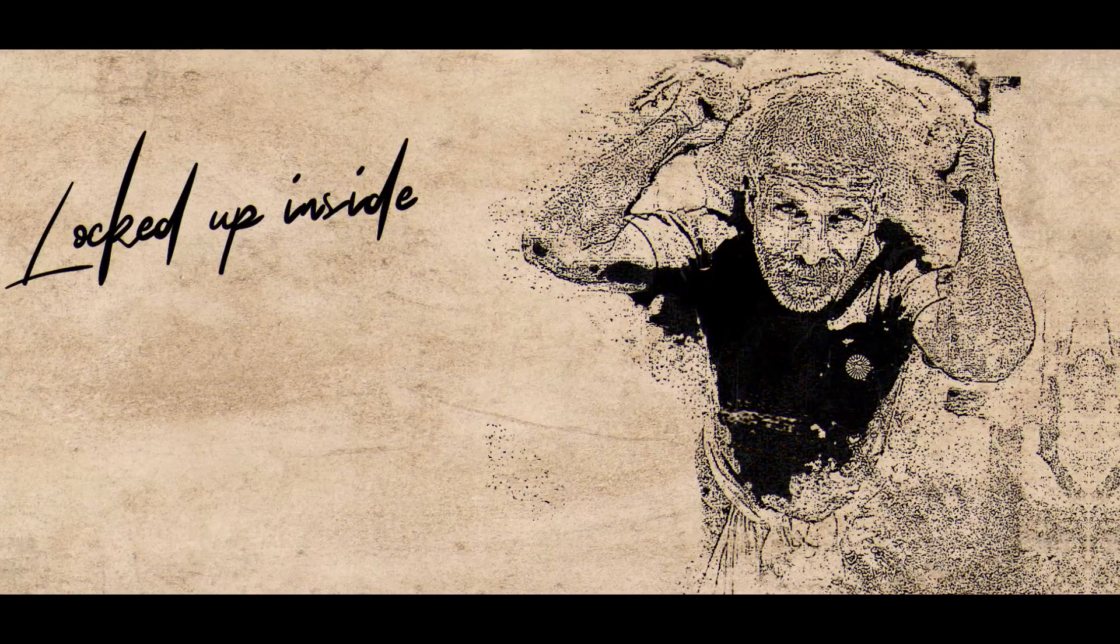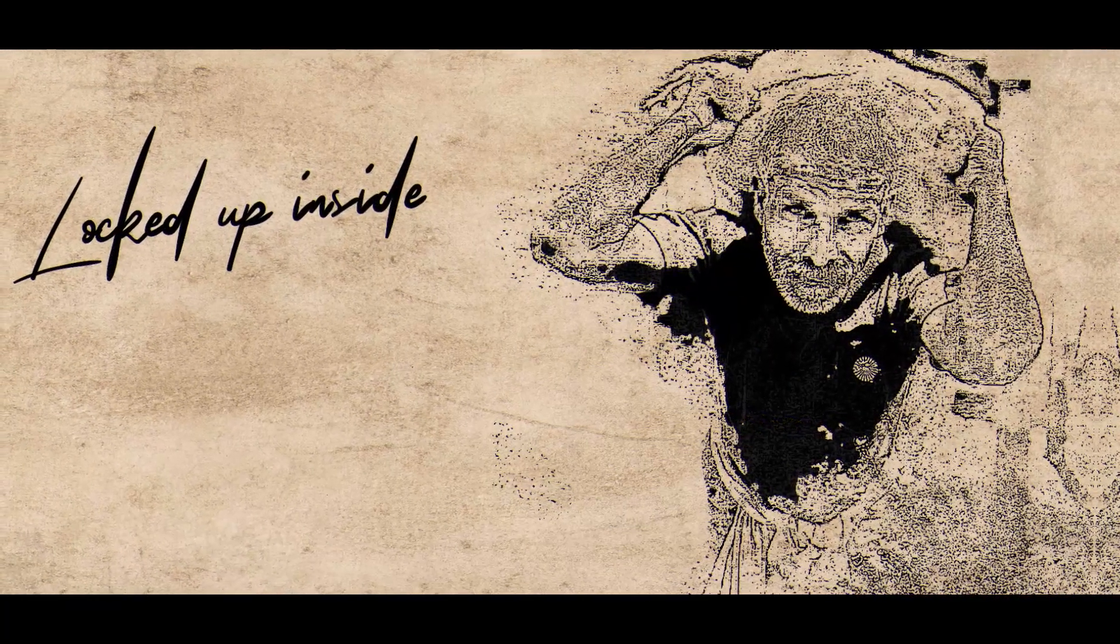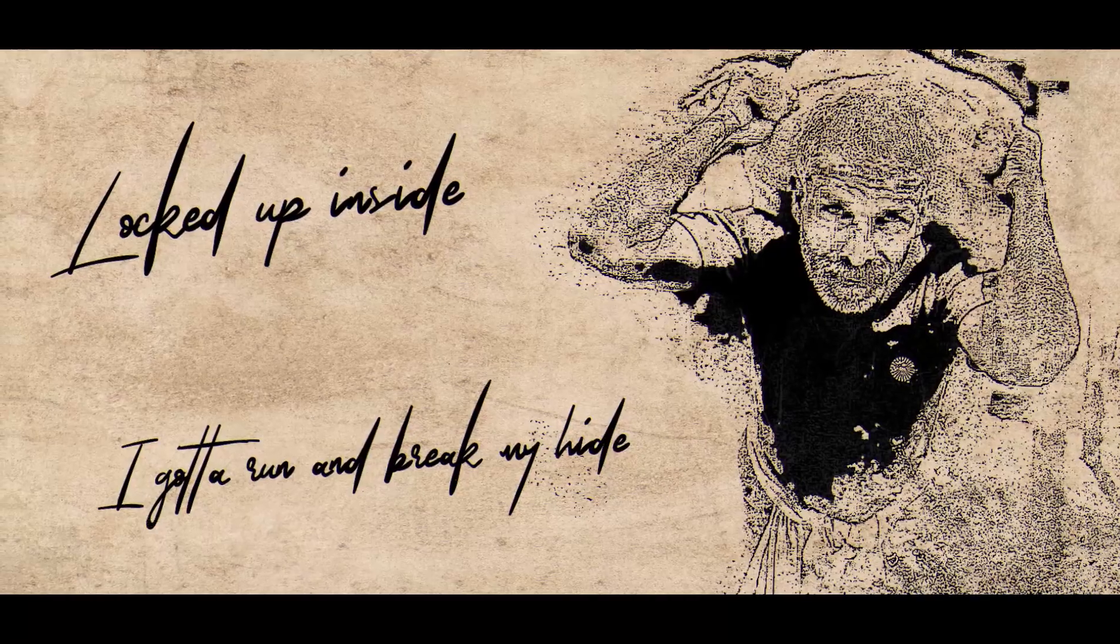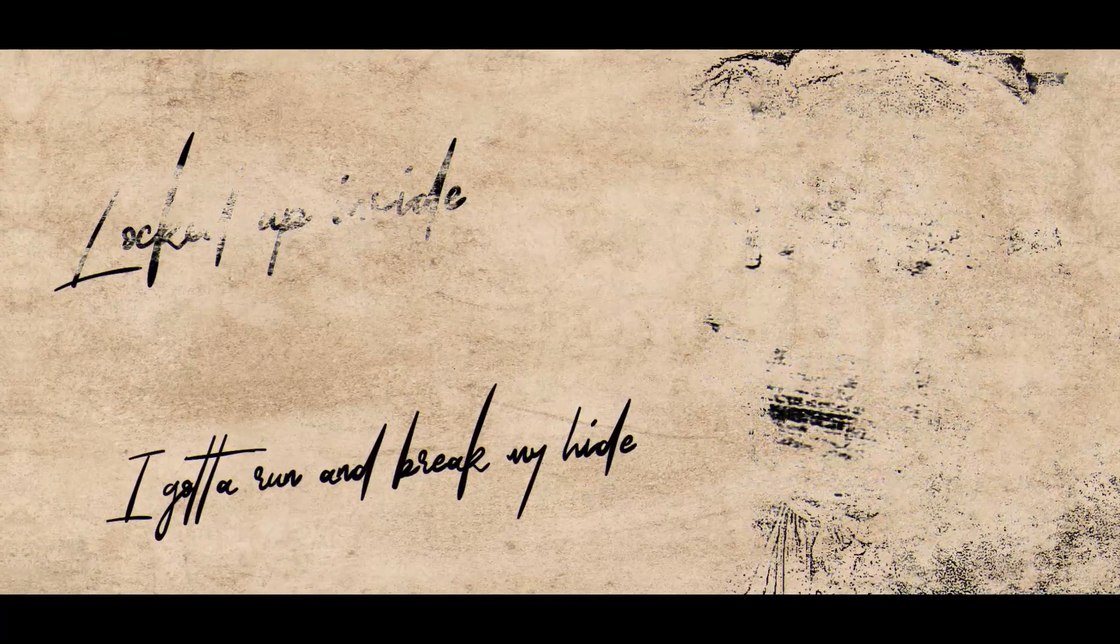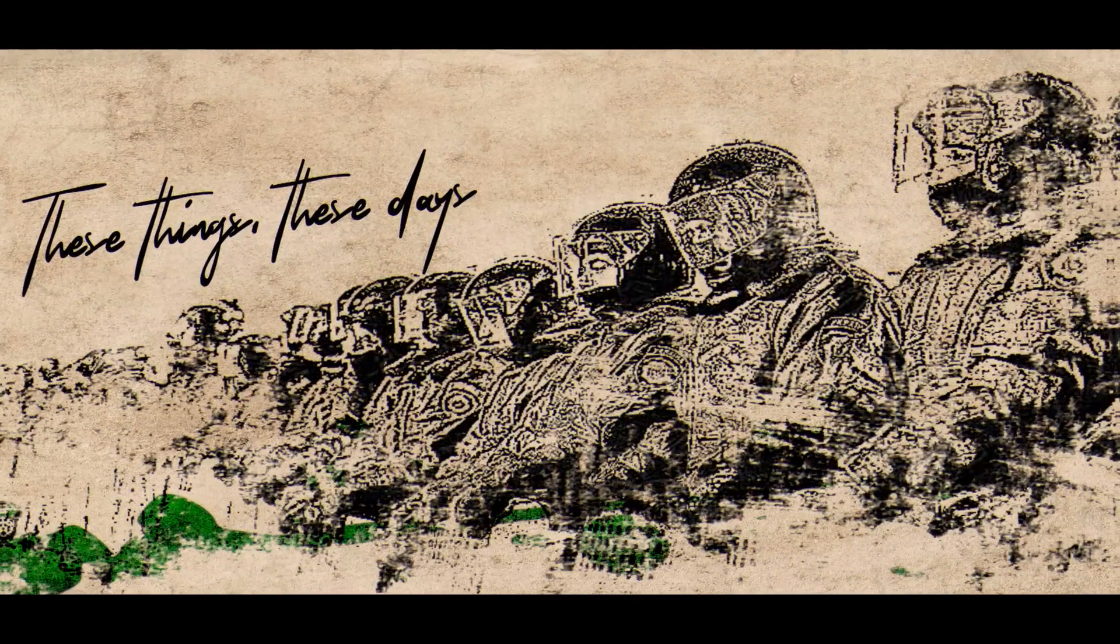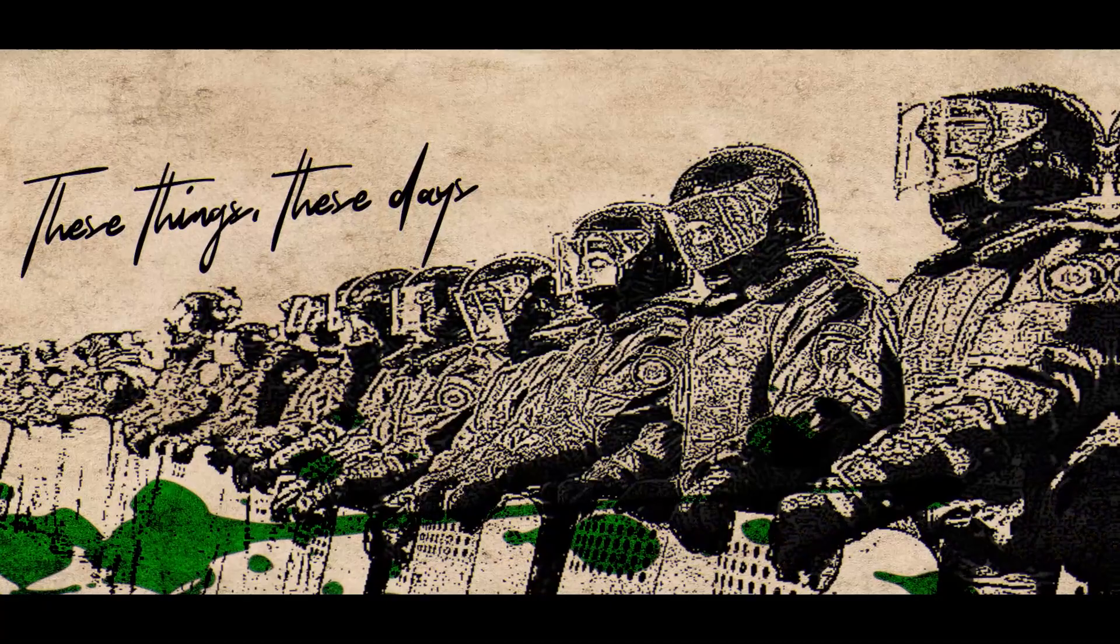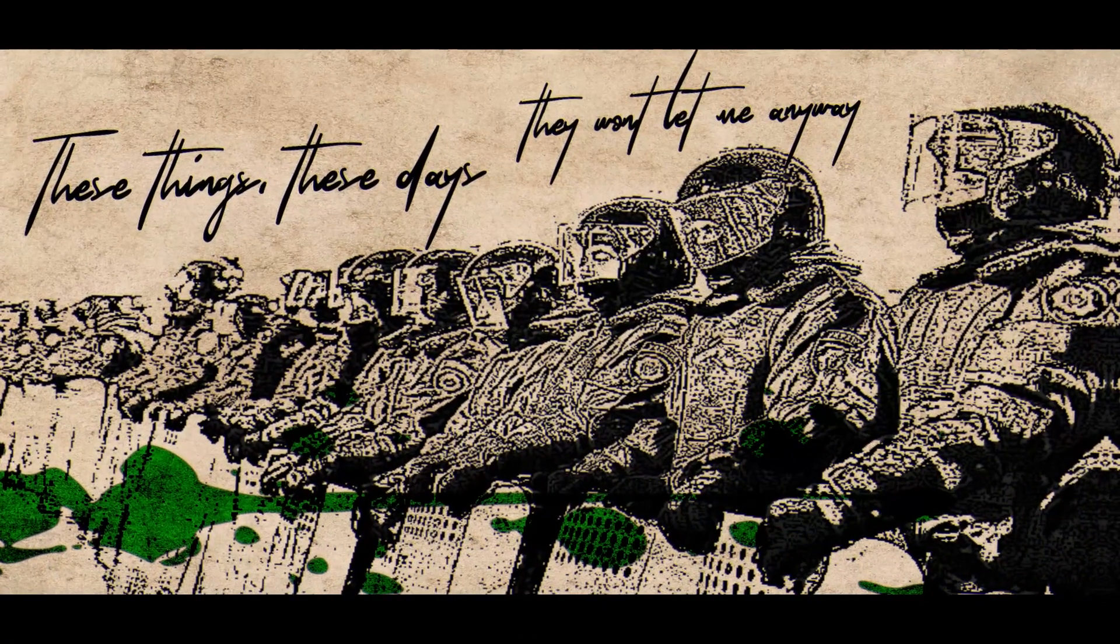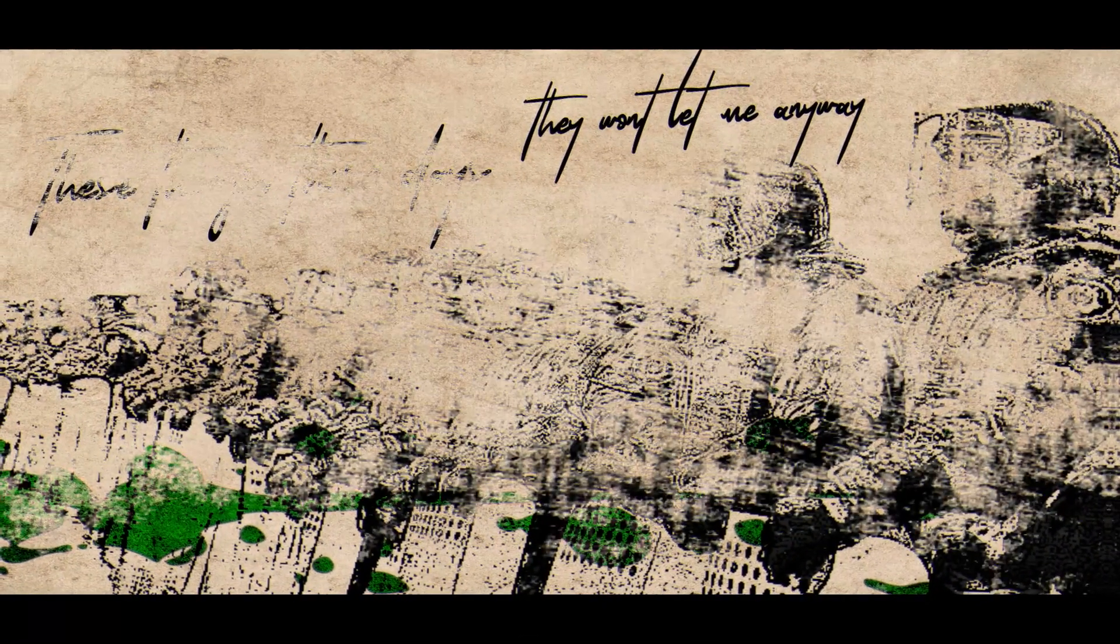Locked up inside I gotta run and break my heart. These things, these days, they won't let me anyway.